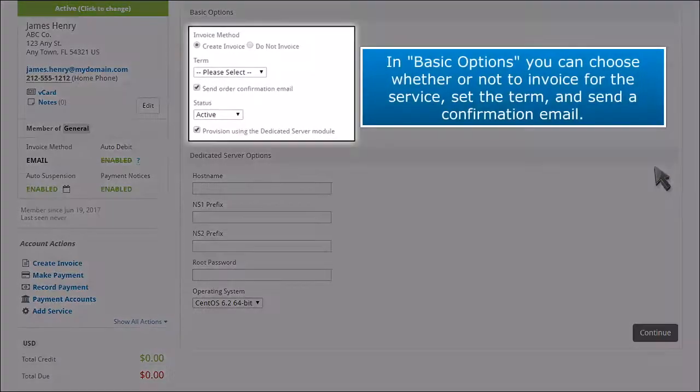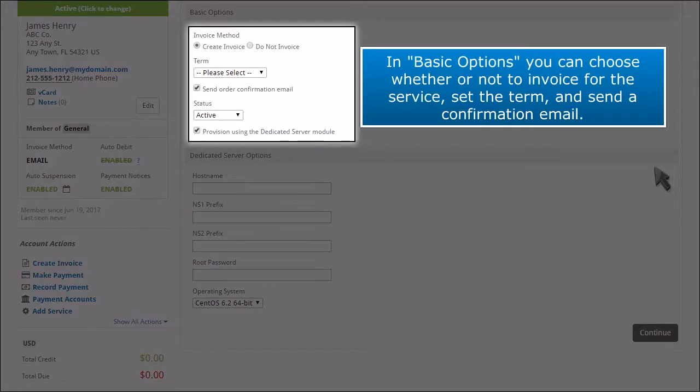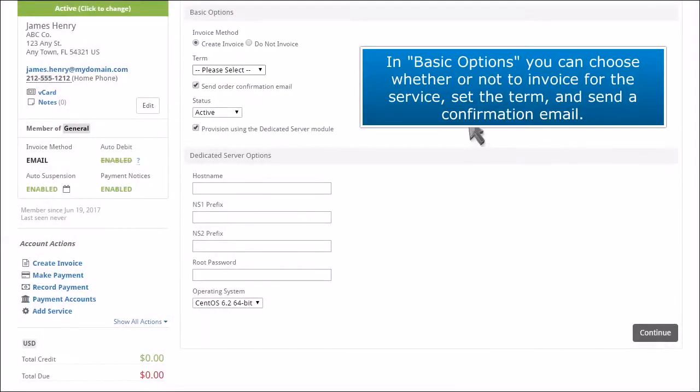In Basic Options, you can choose whether or not to invoice for the service, set the term, and send a confirmation email.